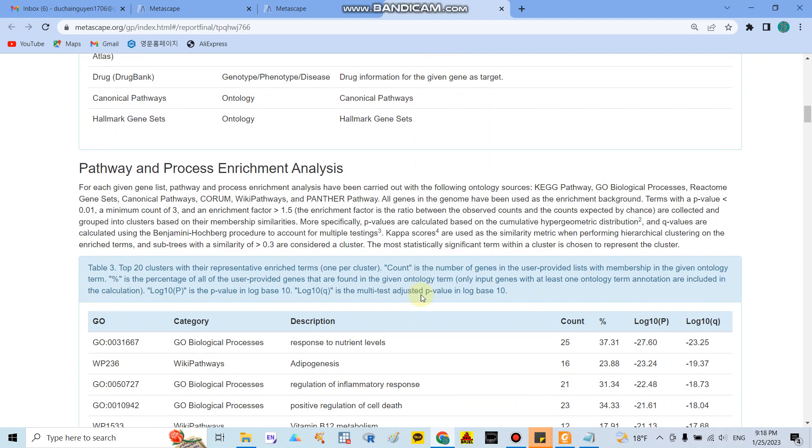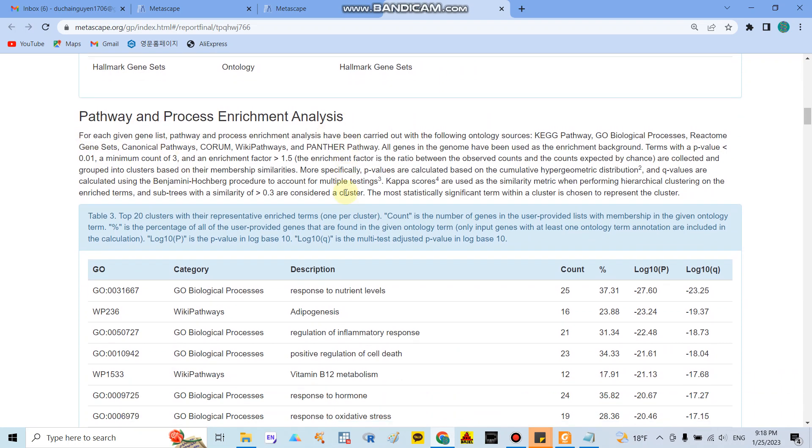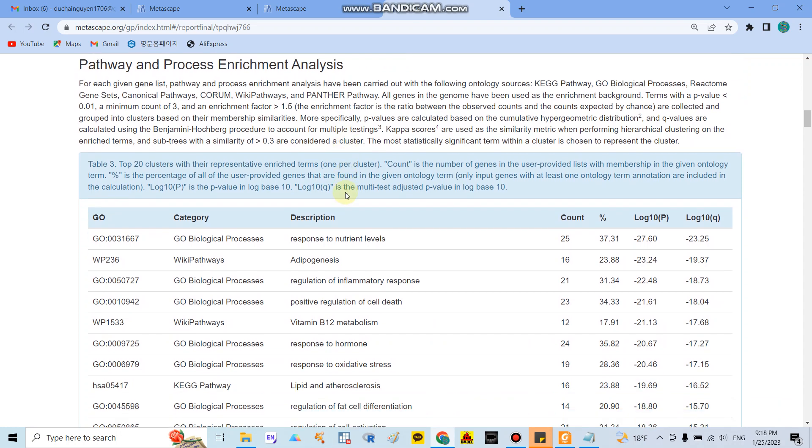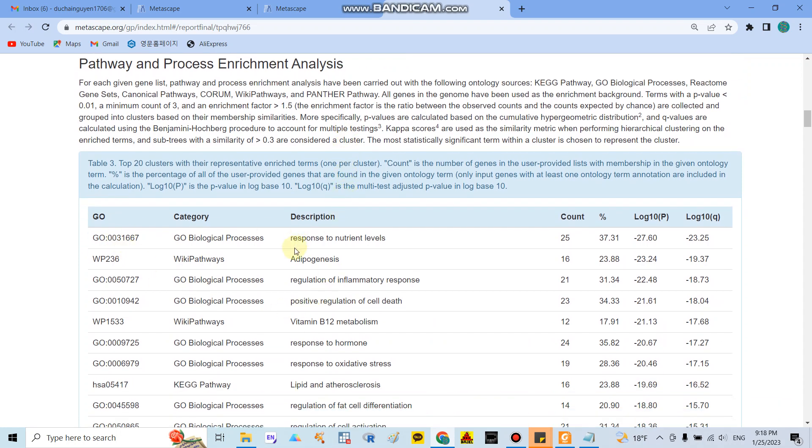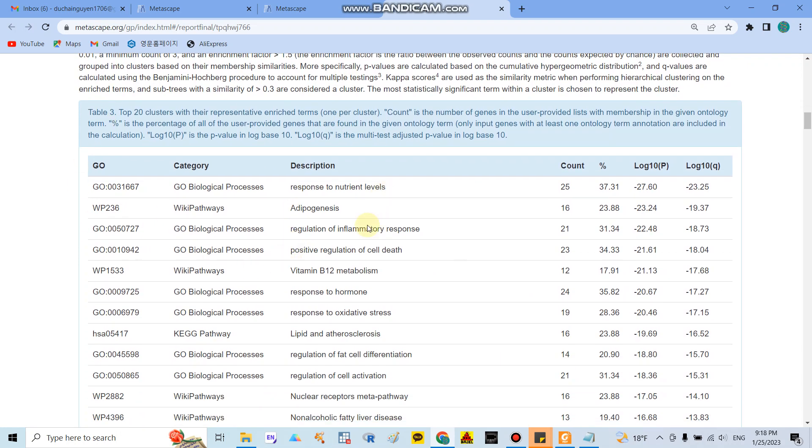Similar with another one is GenBank and they describe information drugs on a given target gene. Another one, the more important one is today I will show you is the pathway and process enrichment analysis. In here if you read the table they will show you similar with the bar graph as I mentioned before but in here they will show you around top 10 clusters representative enrichment terms.